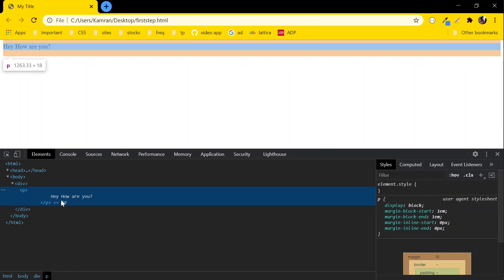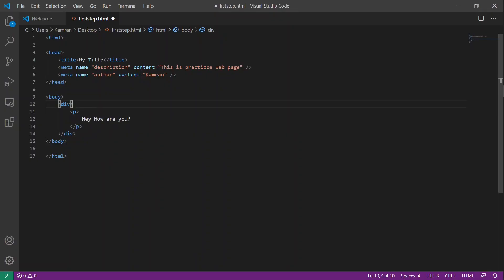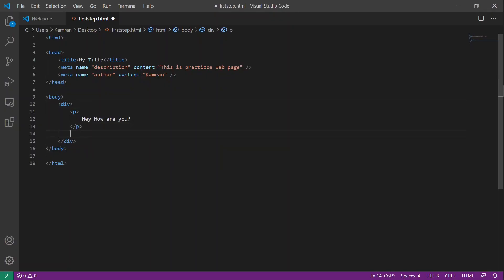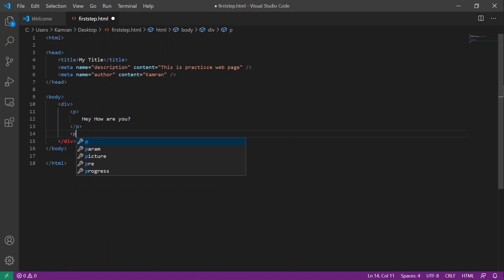Let's do that and check. We are going to add another paragraph after this paragraph — we have to use the `p` tag again.